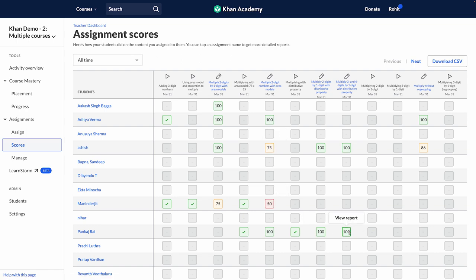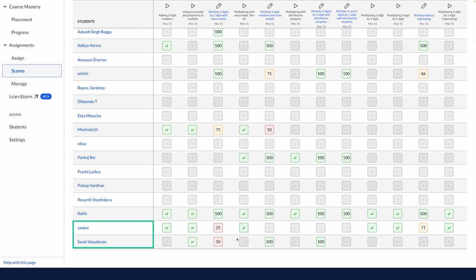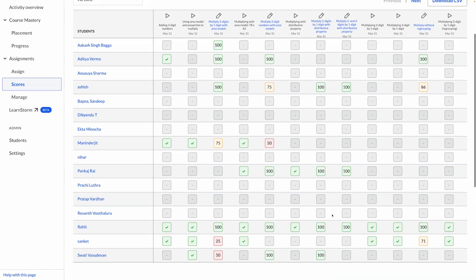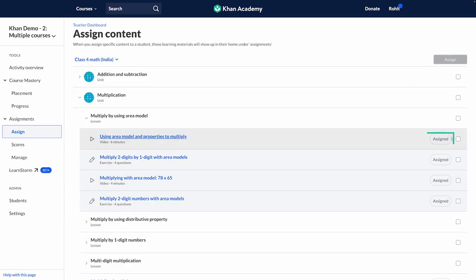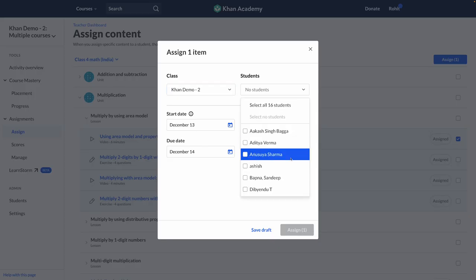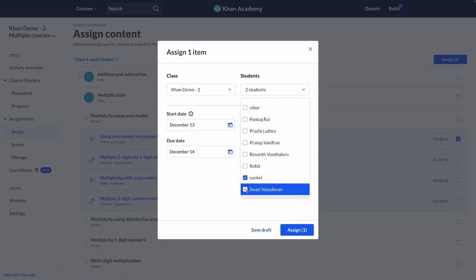You can assign exercises as per student learning levels. For example, you can see that Sanket and Swati have not been able to score well in multiplying two digits by one digit with area models. Based on this information, I can click on Assign and then assign the video that explains this concept to just Swati and Sanket, or teach them again in the class.